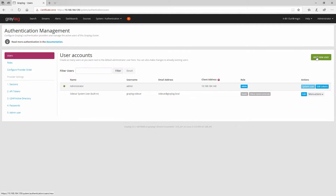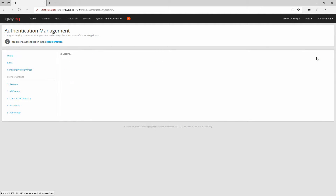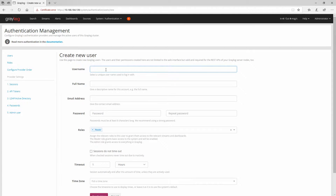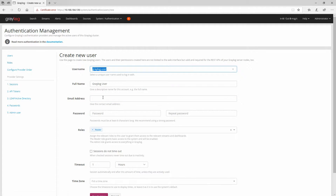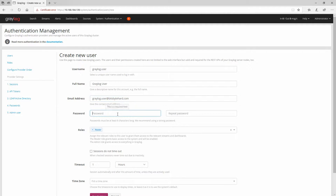If you would like to create a new user, you can click on Add New User. Let's give this one the username 'graylog.user'. For the full name, I'll type 'Graylog User'. For the email address, I'll use 'grayloguser@bitsbyteheart.com'. For the password, you can give it any password.